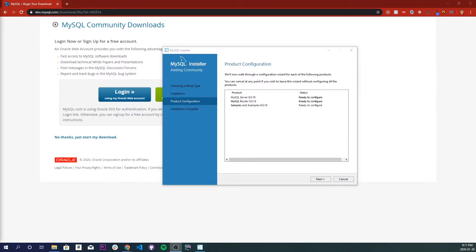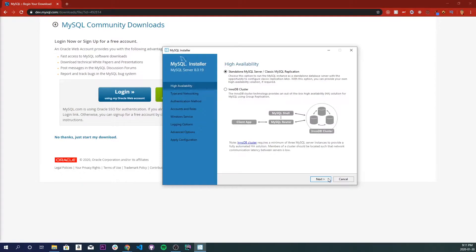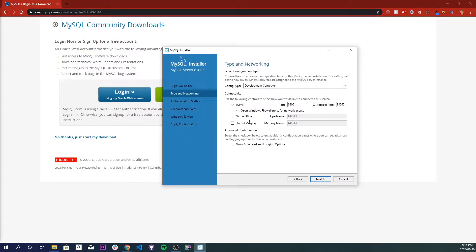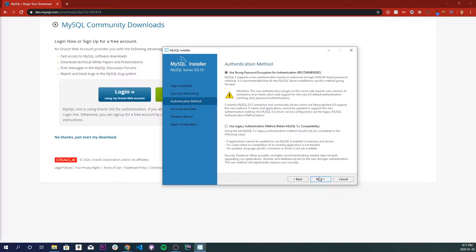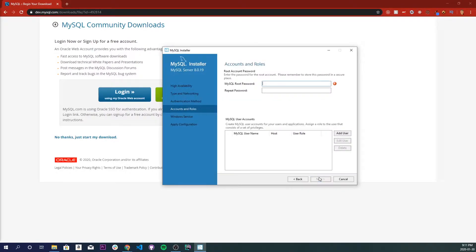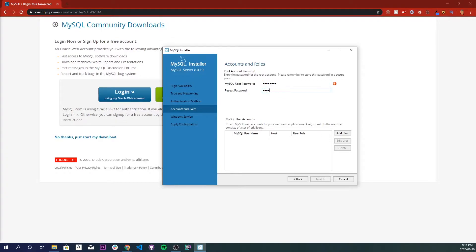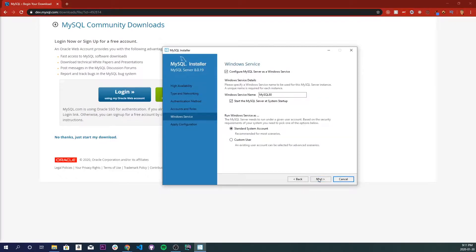Once they're all installed, click next and you will see this page, product configuration. We have to configure every single one of these. Click next and we're going to select standalone MySQL. We're just going to leave everything as is. We have to select a root password, so I'm just going to go with something that's good enough. There we go, that's fine. And click next.